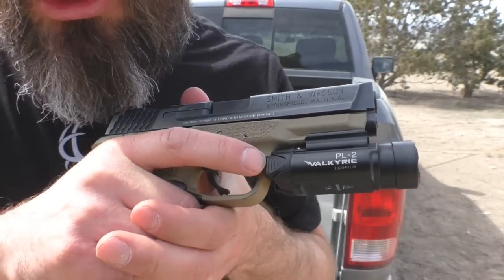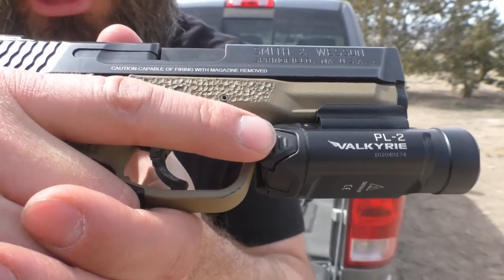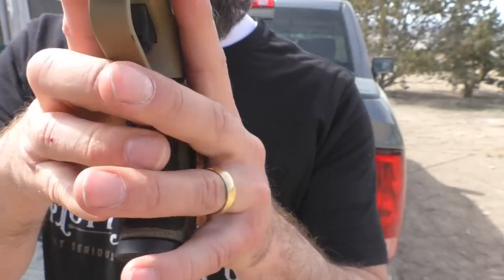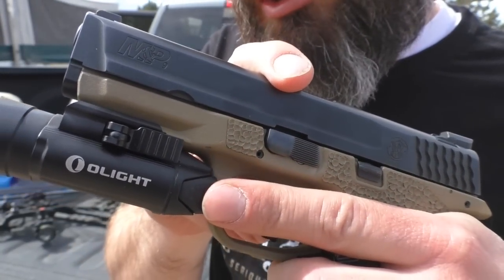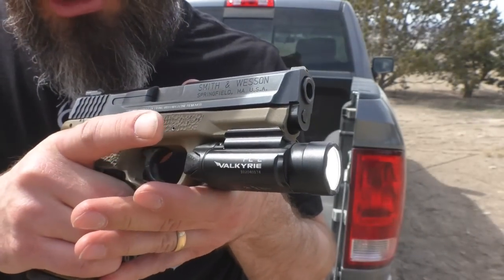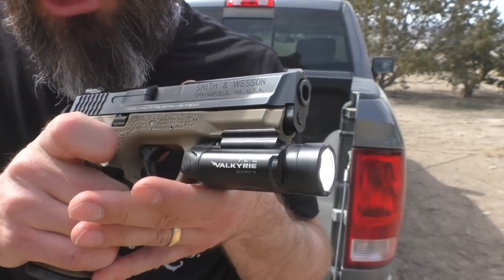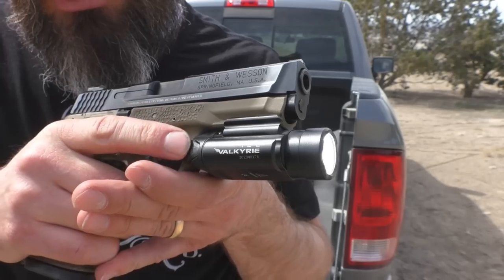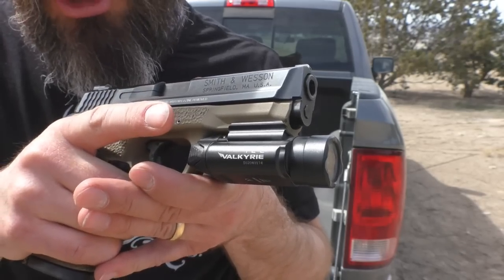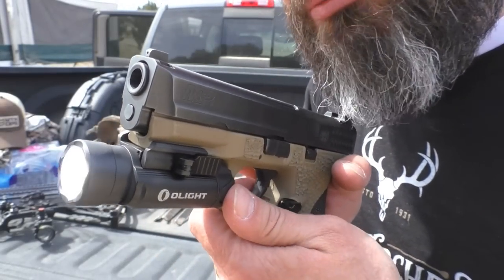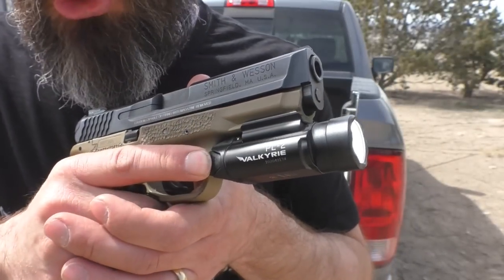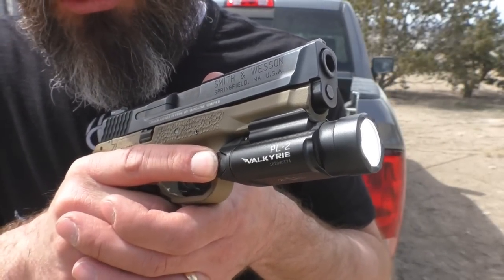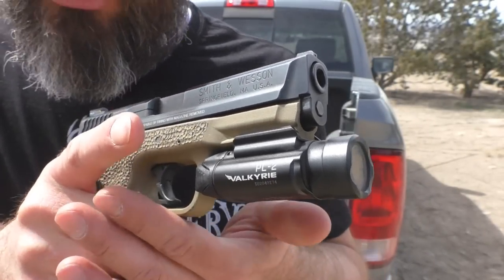Operation-wise, it has this button right here on this side. It also has the same setup on the other side. A quick press turns on the flashlight and leaves it on. Another press turns it off. This will do the same.